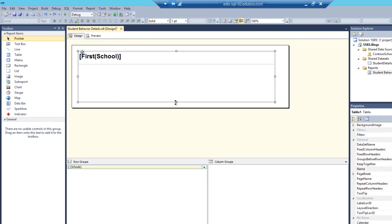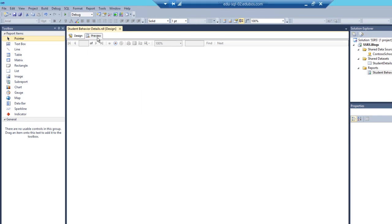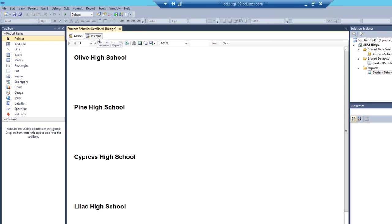And let's go ahead and preview this report. Let's take a quick preview just so we can see what we have so far. I like to do that just in case I encounter any errors. I'll know exactly what changed. Excellent. So now we see each school, a distinct listing of each school that's part of that query.